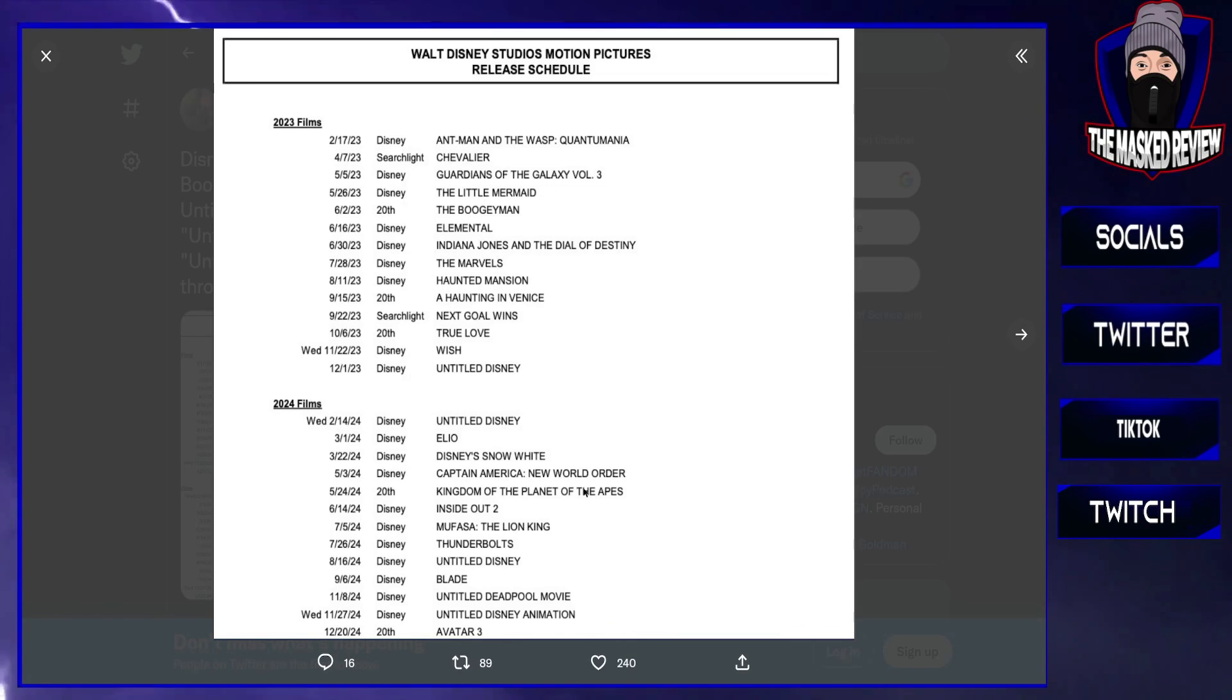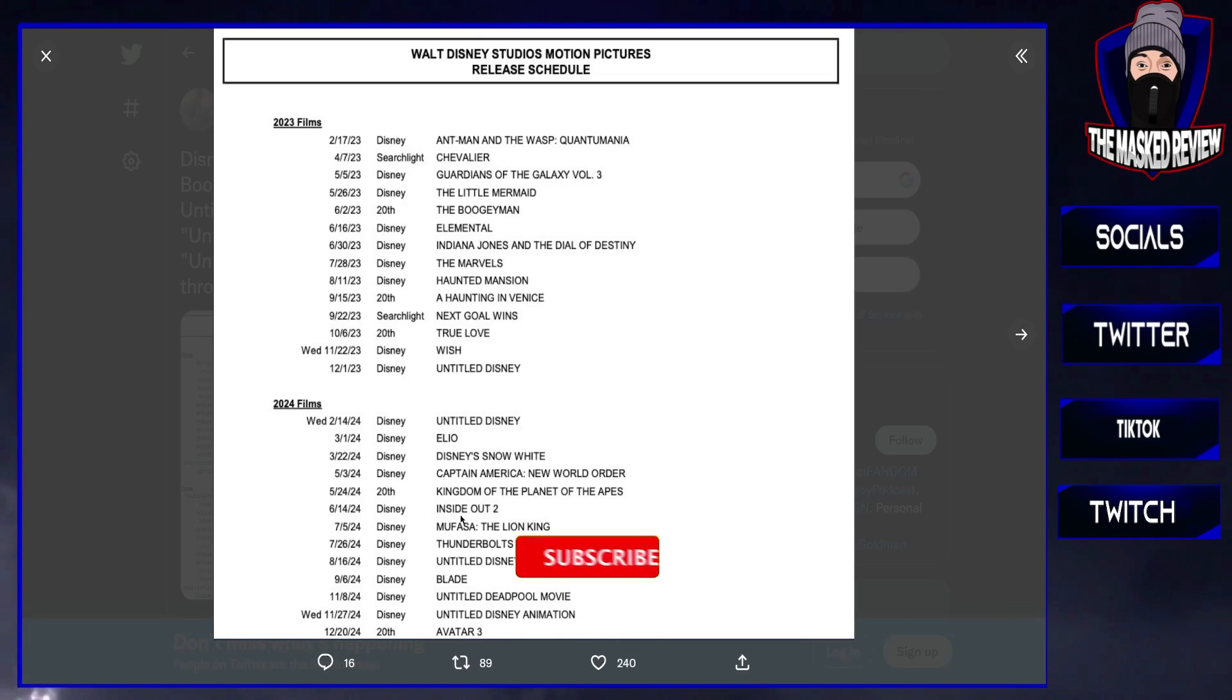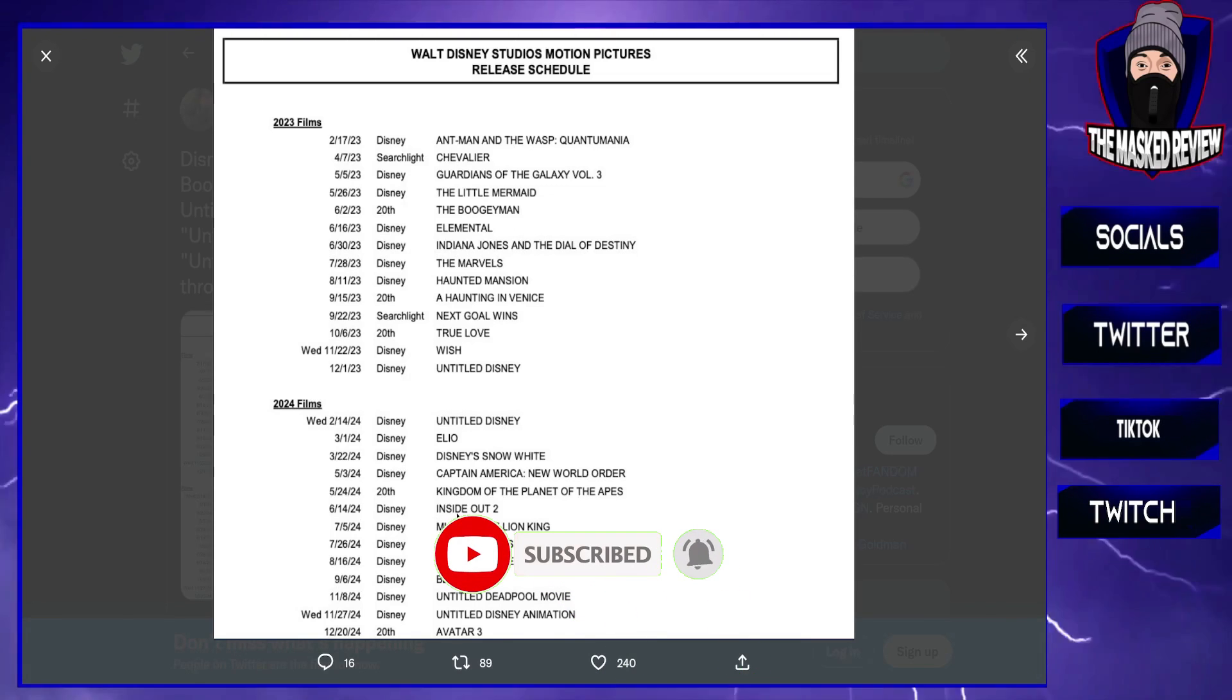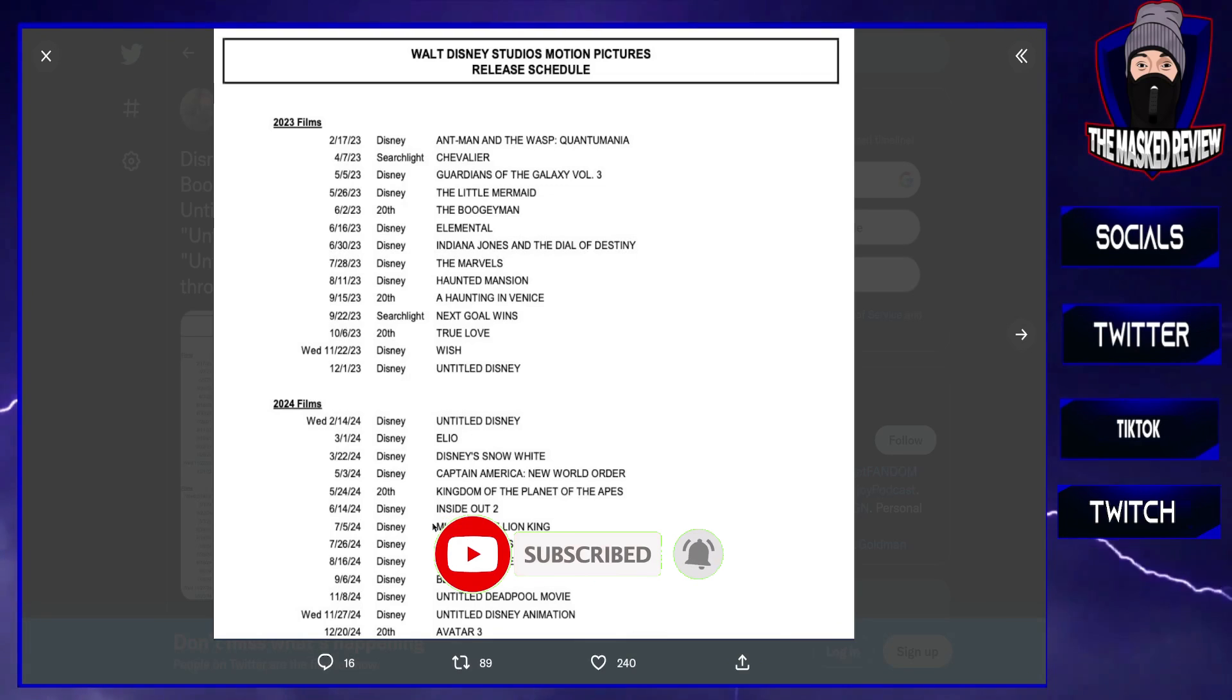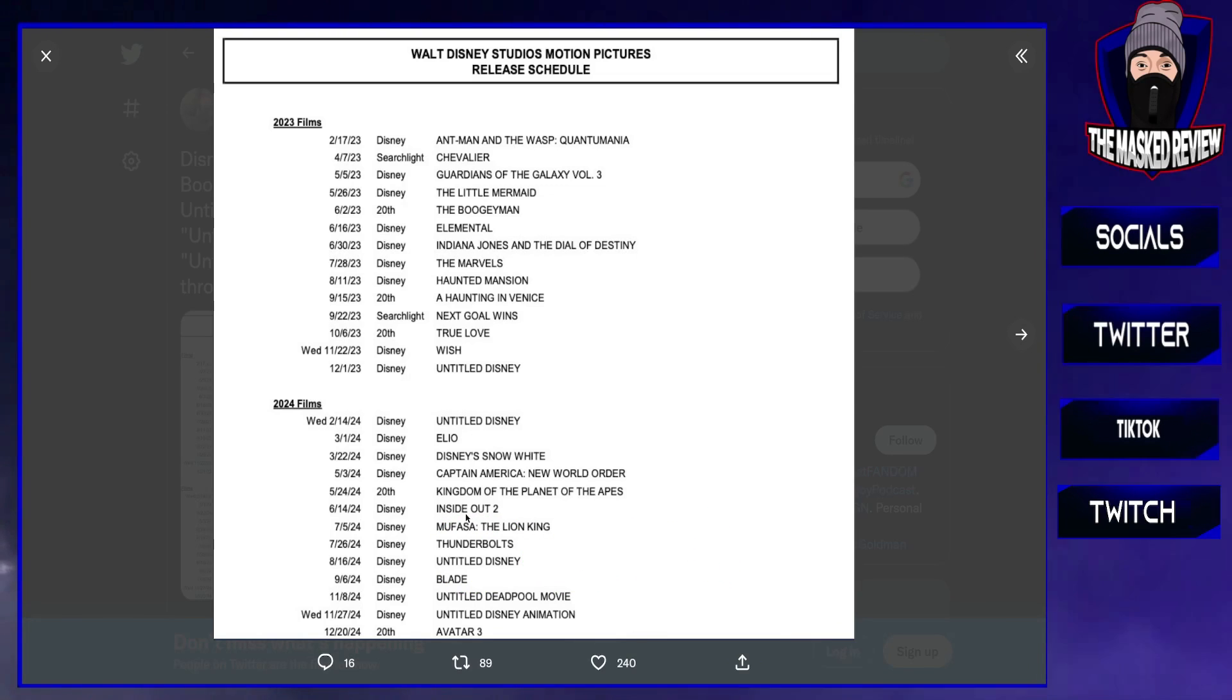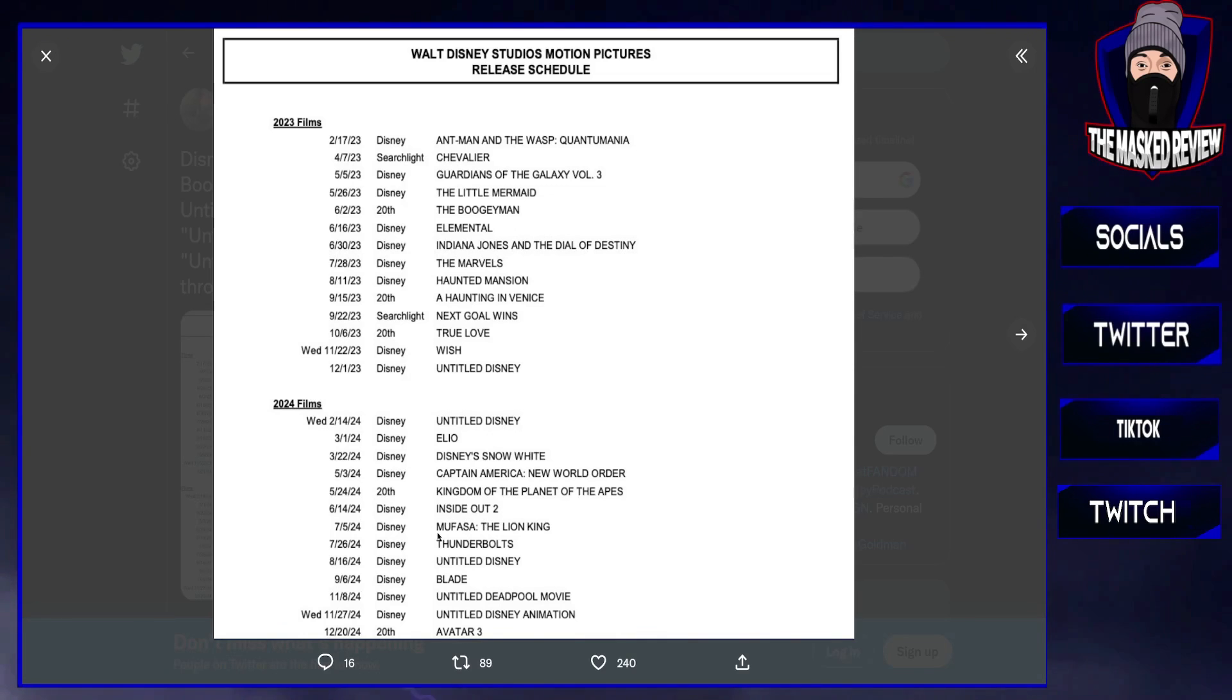Inside Out 2. My kids loved Inside Out, they really enjoyed it, so I will probably go to the cinema to see this one with my kids because they do enjoy going.